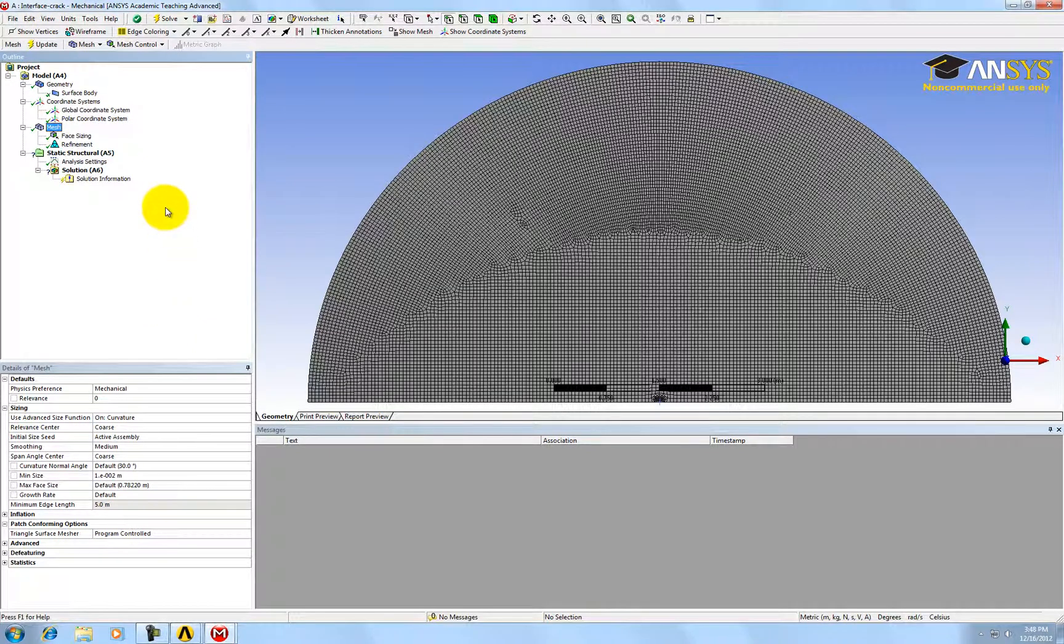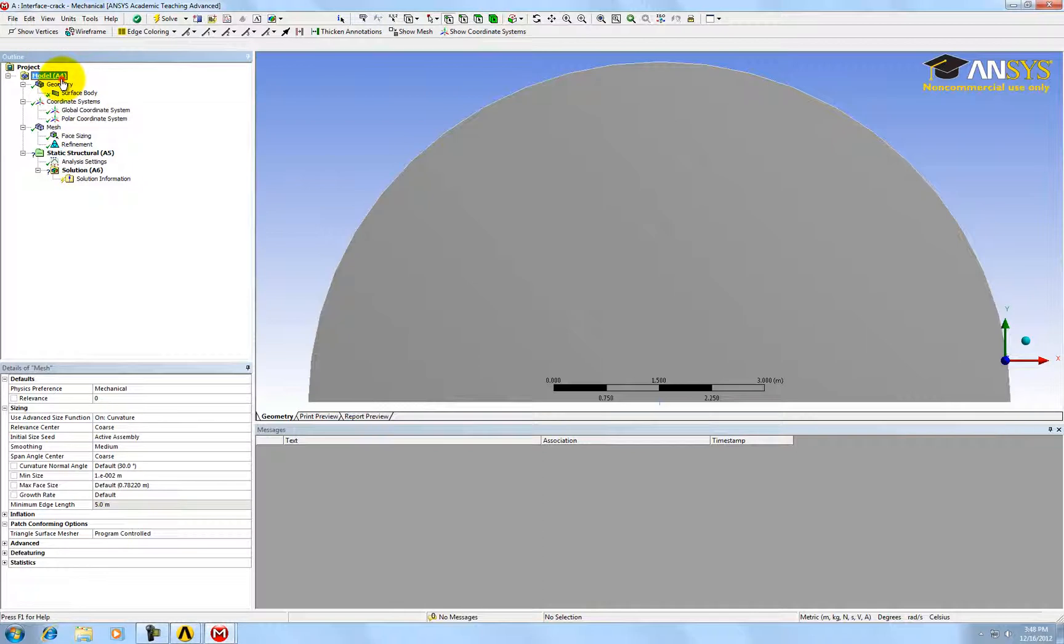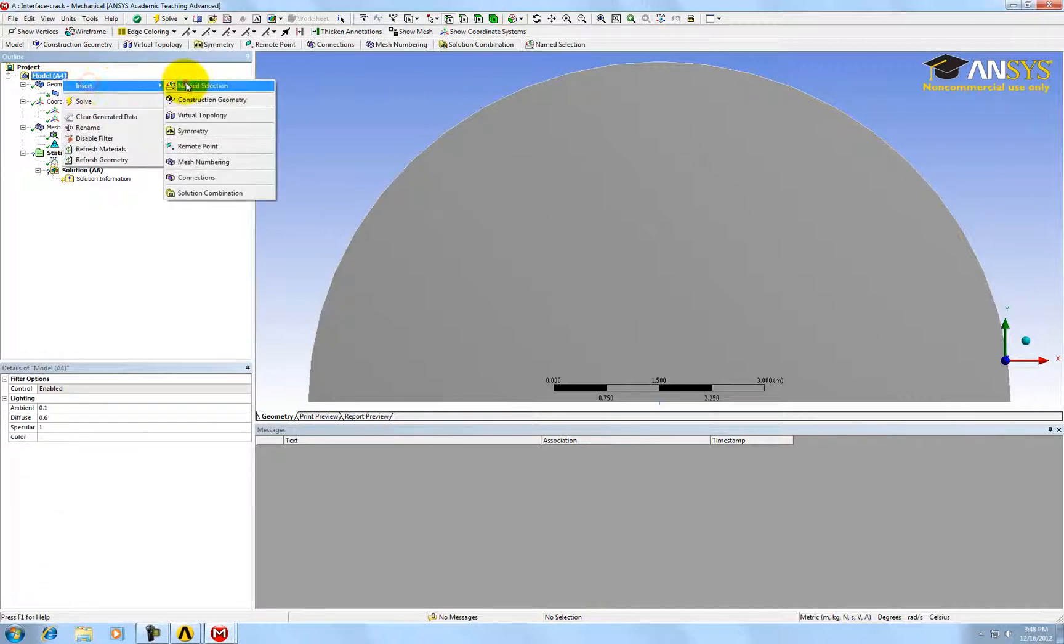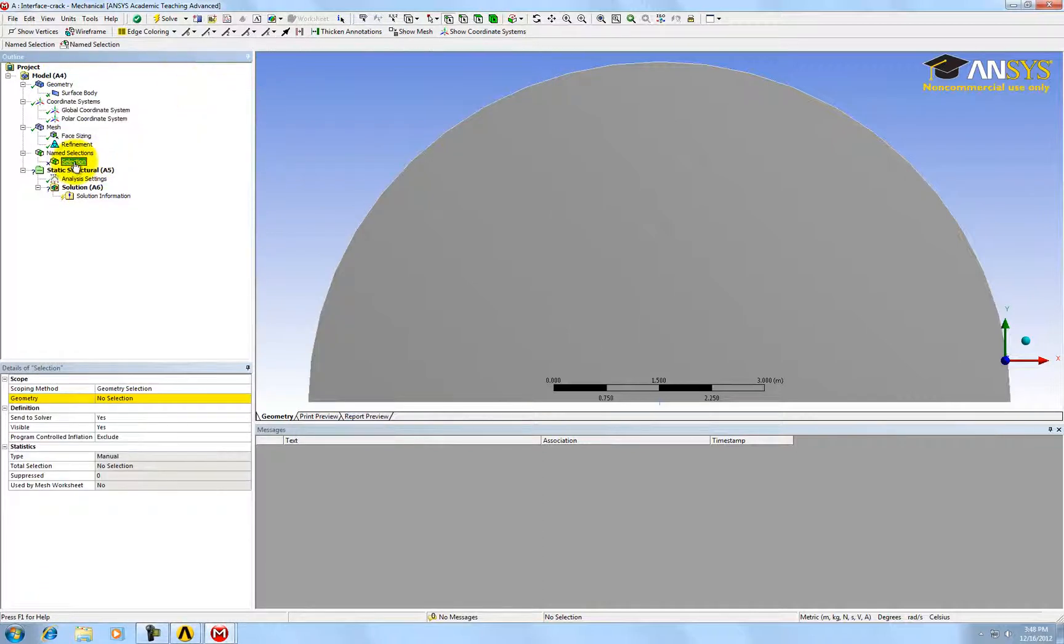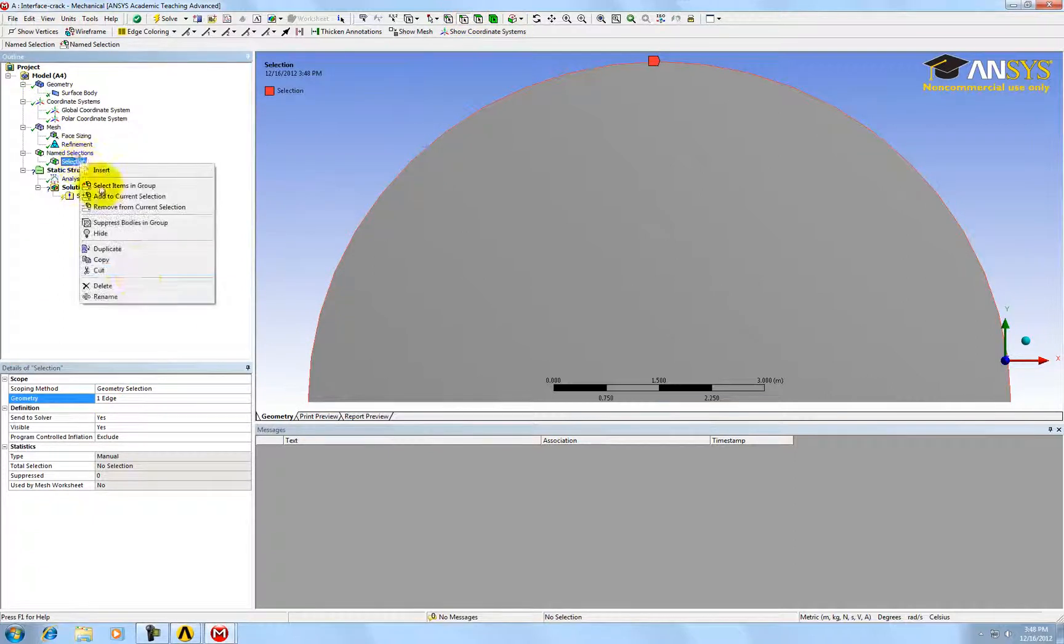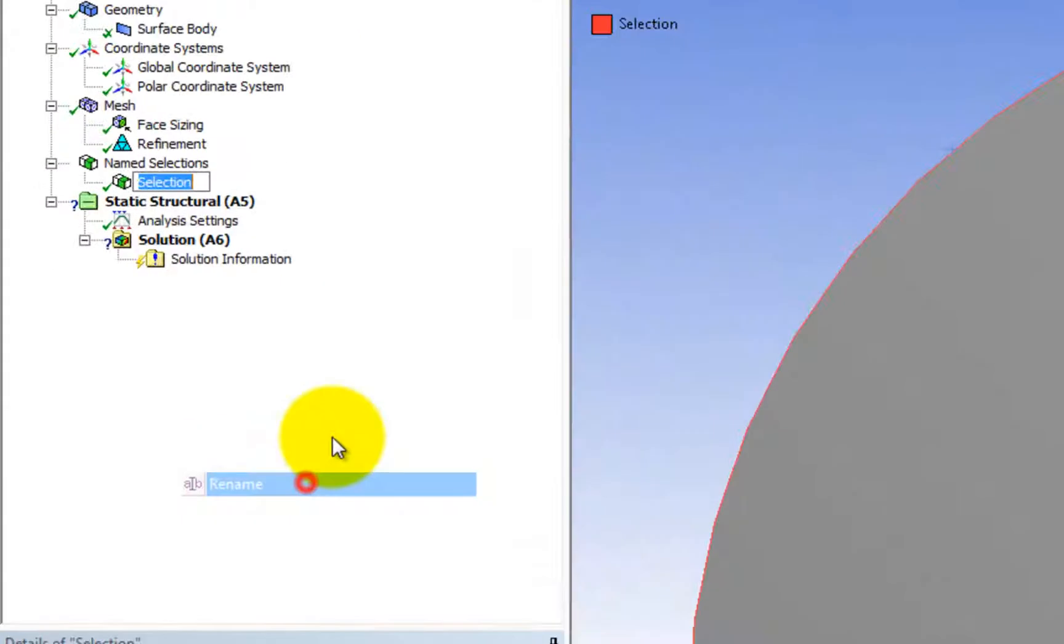Before we set up the boundary condition, we need to insert a name selection. Again, select this boundary, click on apply, and change the name to boundary.